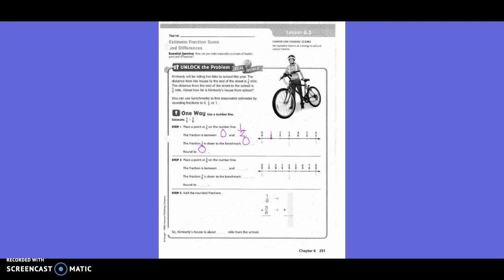Place a point for 3/8 on the number line. The fraction 3/8 is between 0 and 1, and 3/8 is closer to the benchmark 1/2. So we're going to round it to 1/2. Add the rounded fractions: we rounded 1/6 to 0 and 3/8 to 1/2. So our answer is 1/2. Kimberly's house is about half a mile from the school.